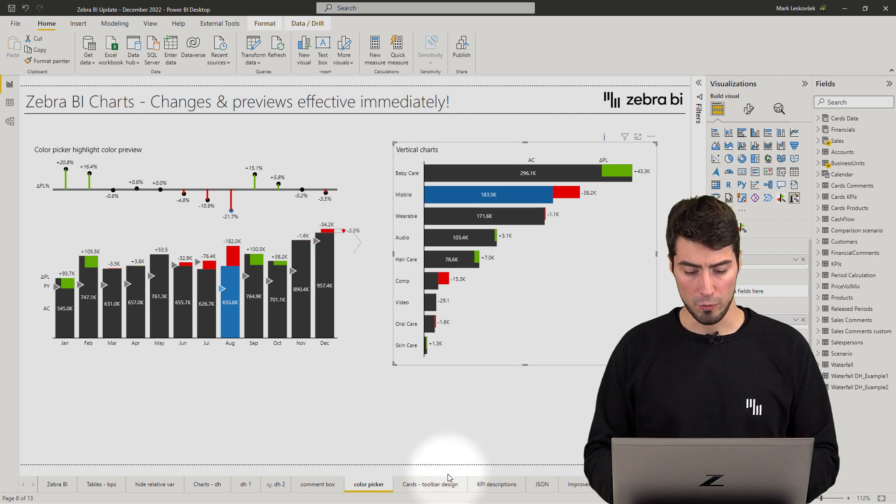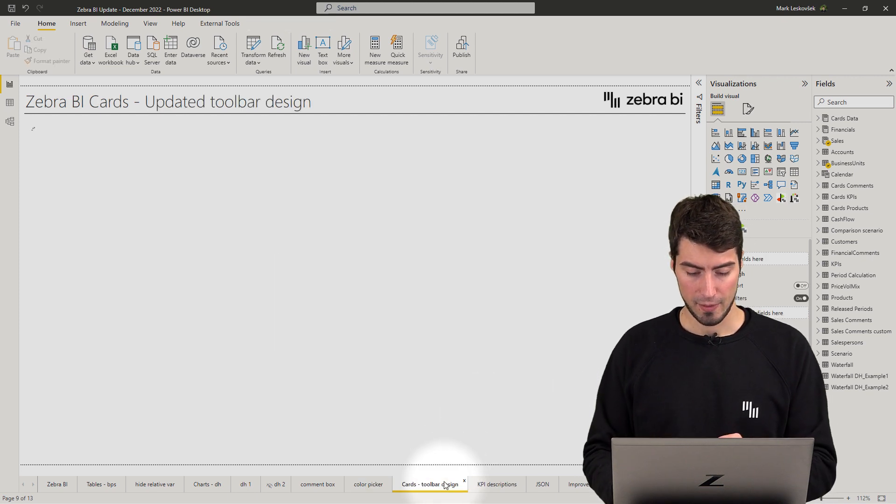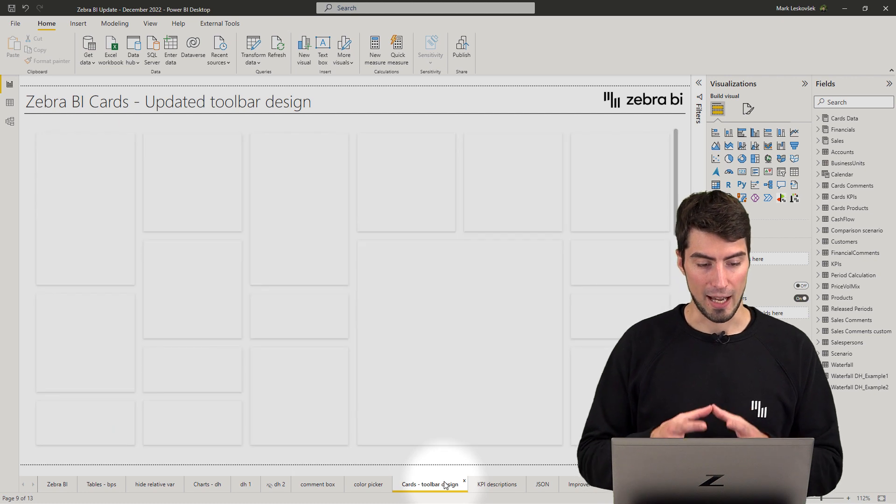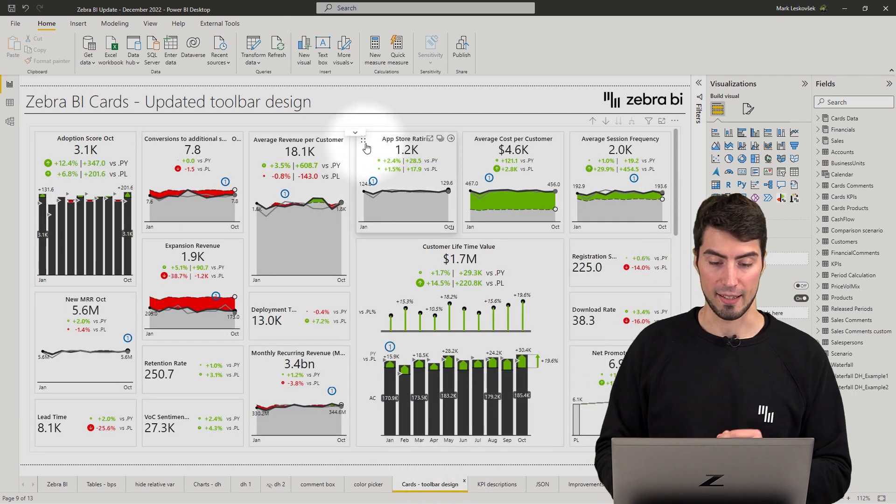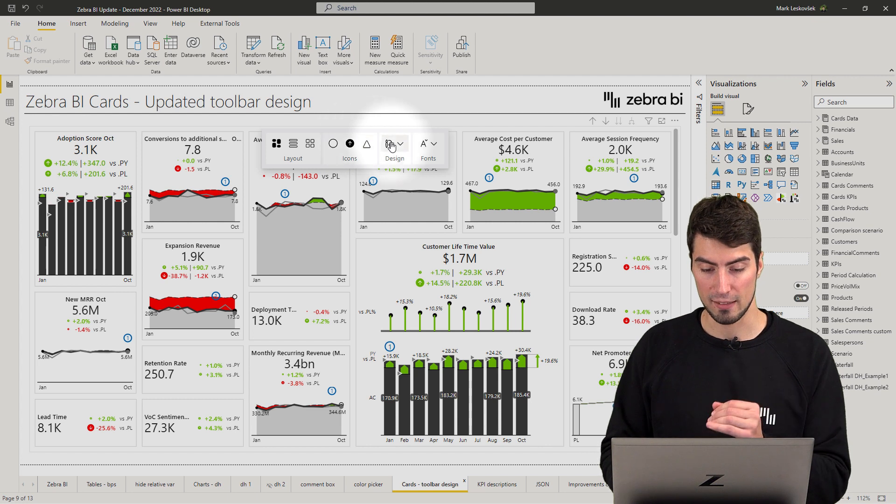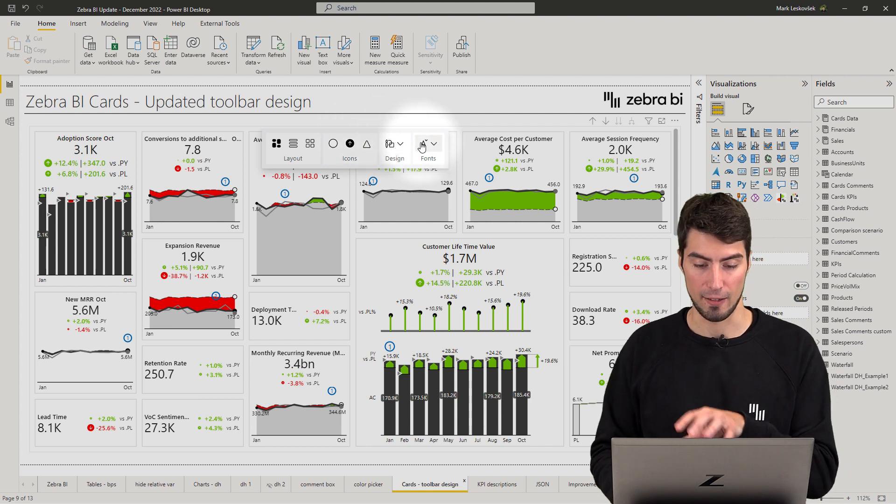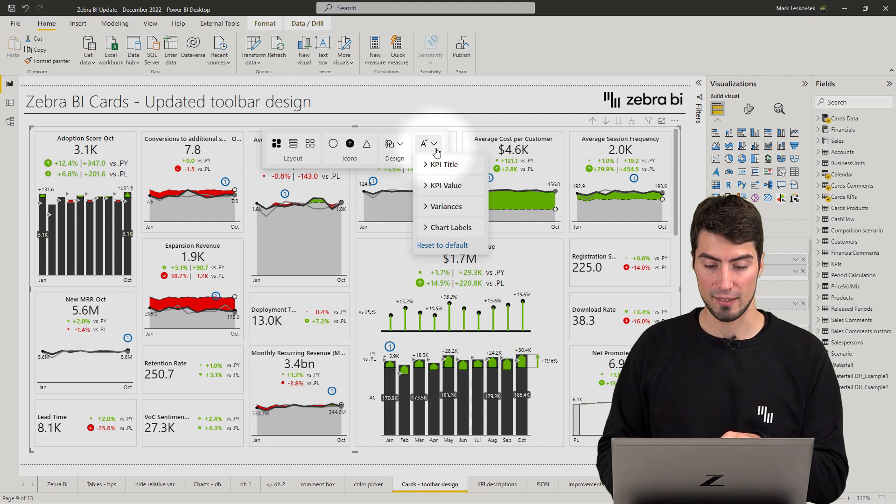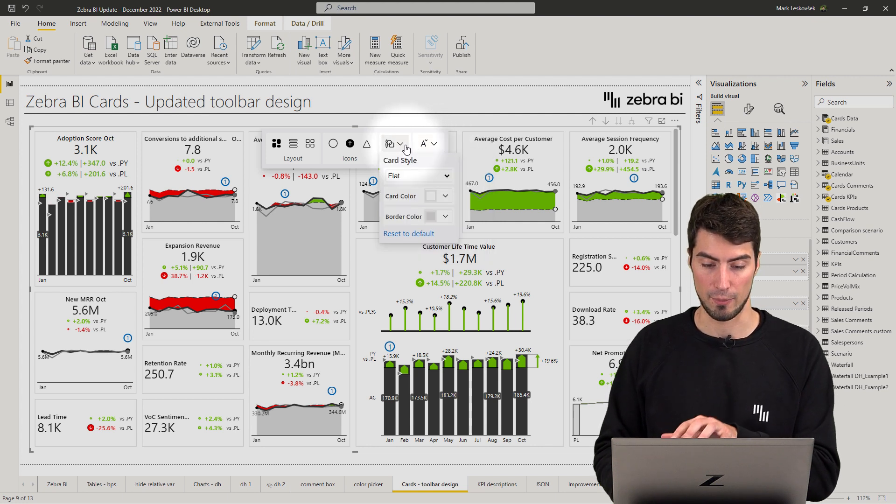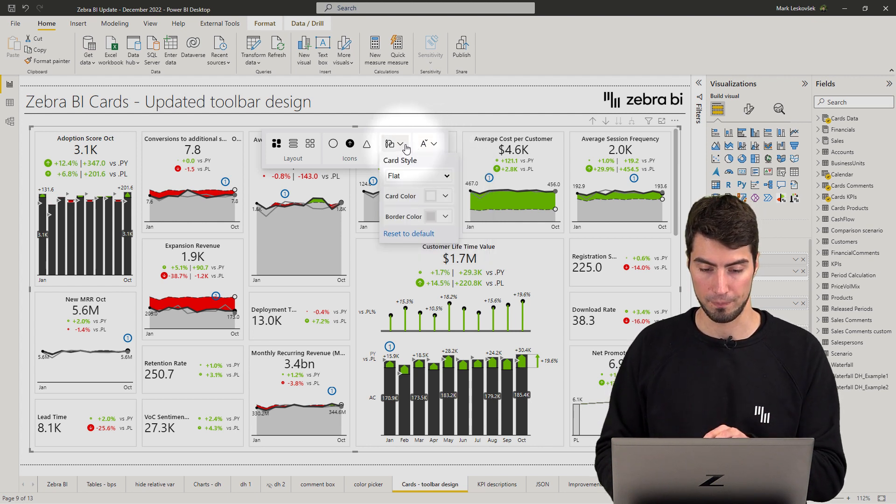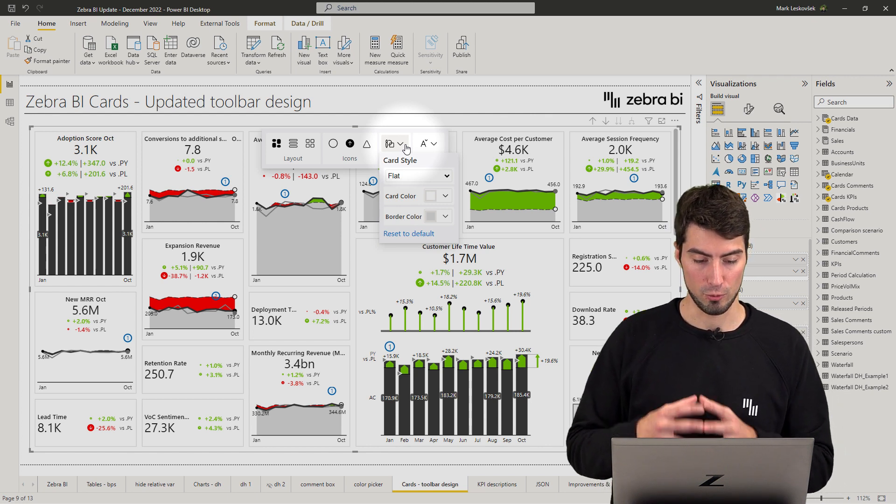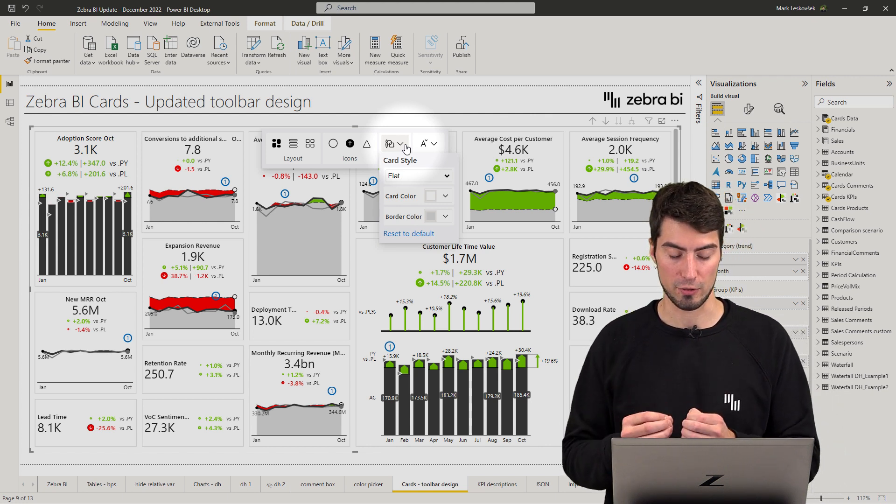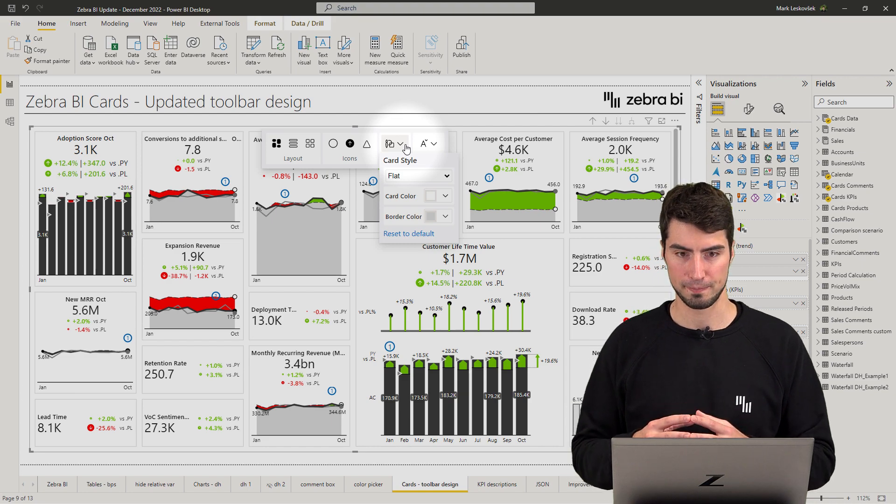So, moving on to the cards, you have now an updated toolbar design. Again, we have made it so that the design and fonts and the different settings are separate and you can easily discover them directly on the visual. So all of these settings should really make the user experience much much better.